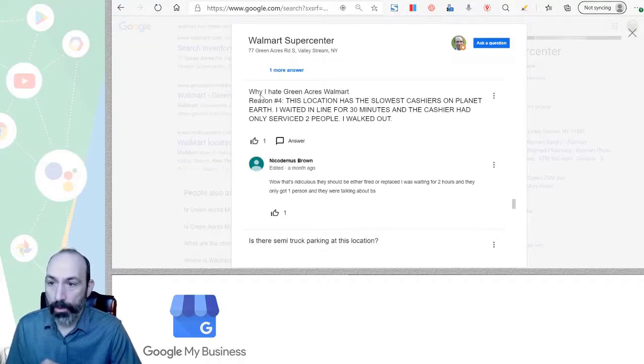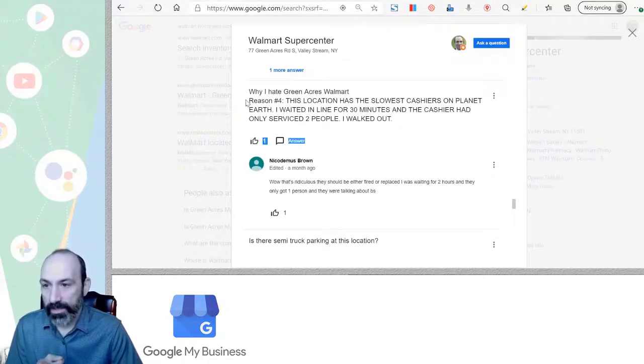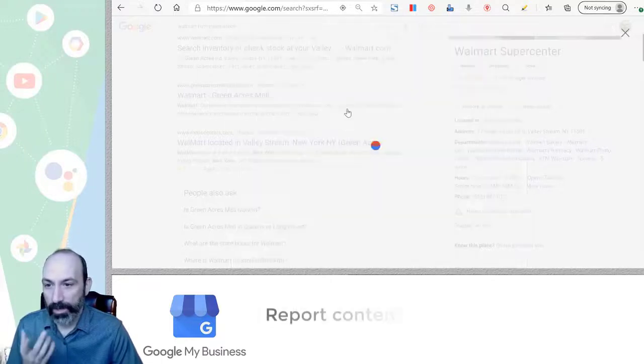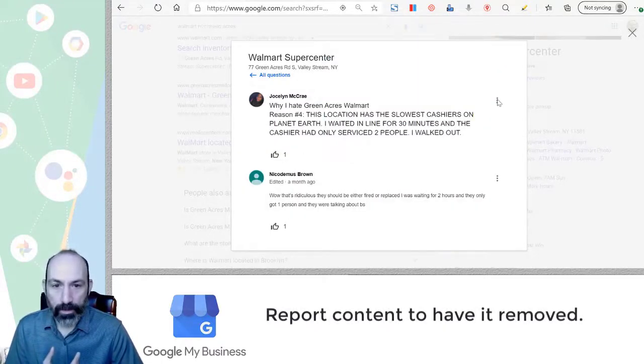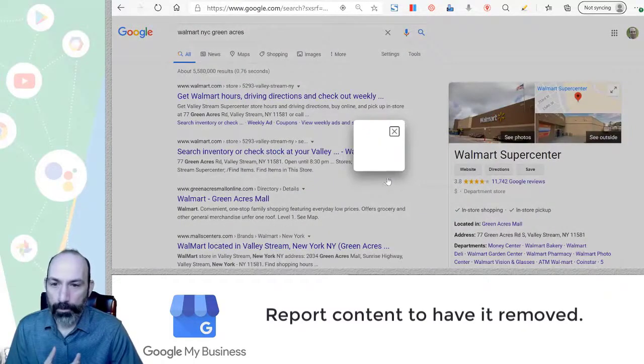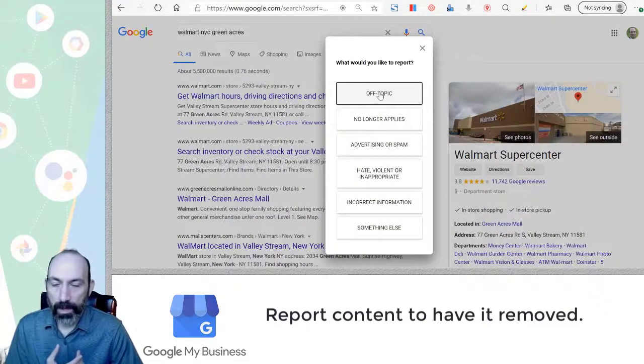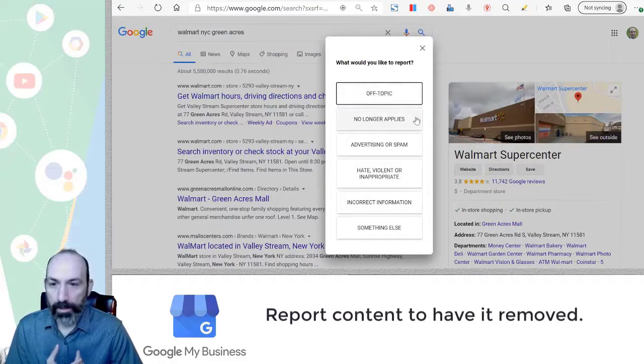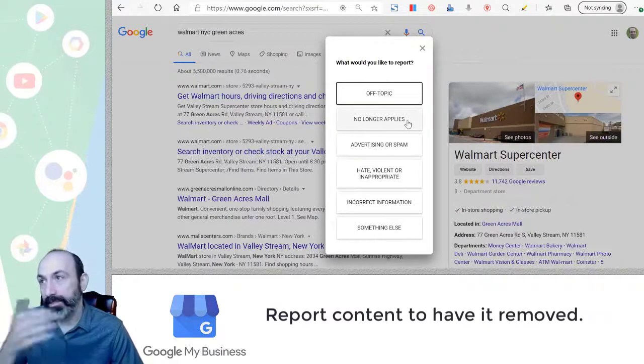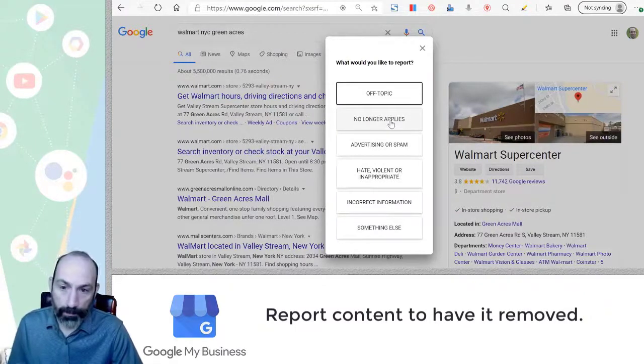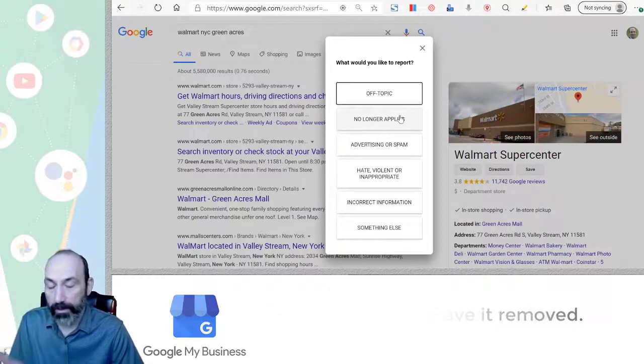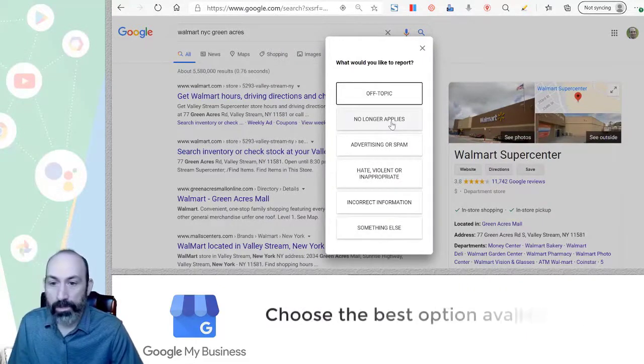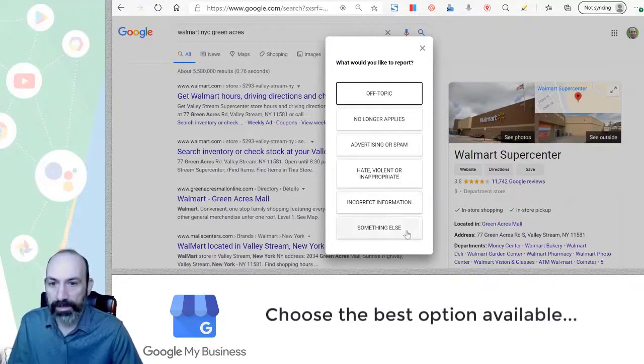You have to go to Google itself and look at the front end. Now, you'll see that. Here we go. Why I hate Green Acres Walmart. So reason number four. So this is not a question. It's more like a review. And if the business owner would go to report, you pick one of these things. So I would say off topic. Some of them are no longer applied. Let's say you had stuff for COVID and now it's not applied. Like it doesn't make sense anymore to have it. You would do that. So you can control your Q&A section.